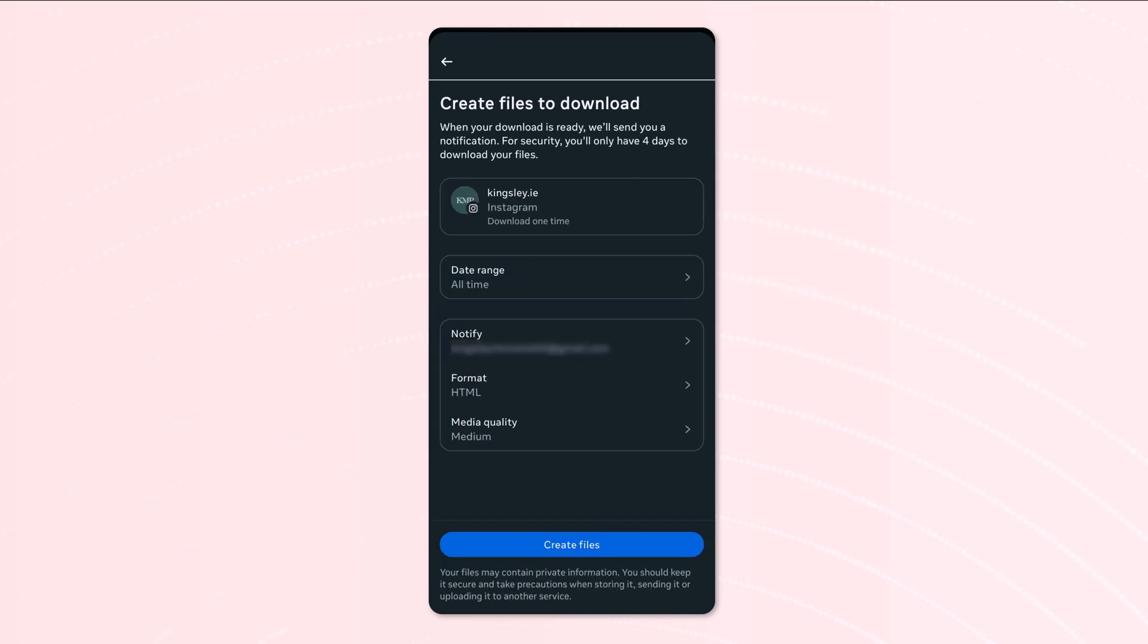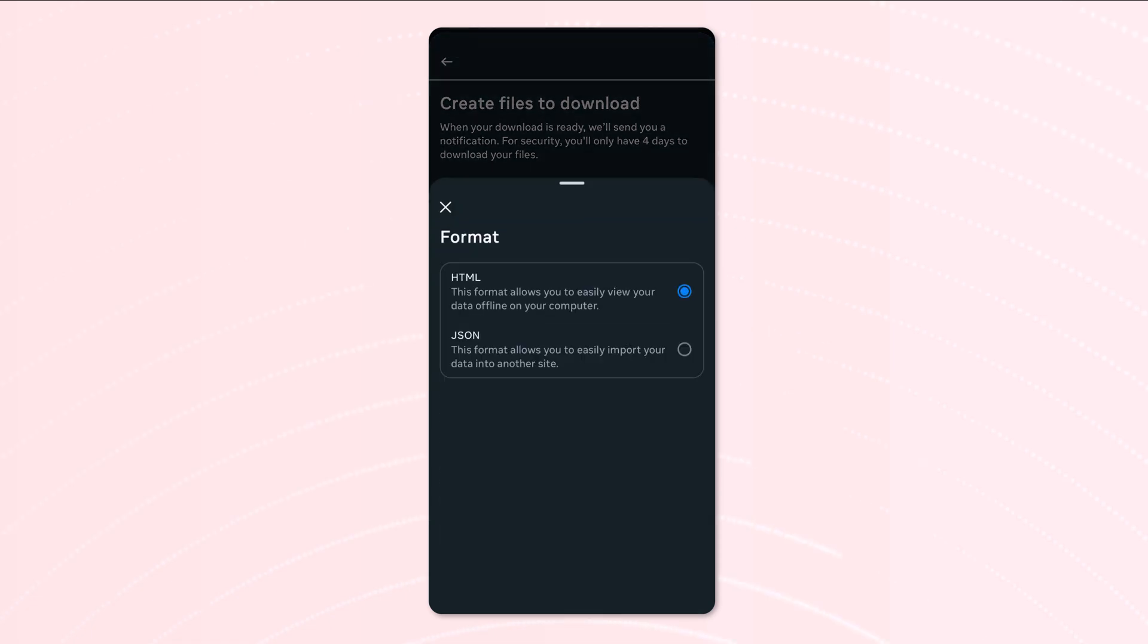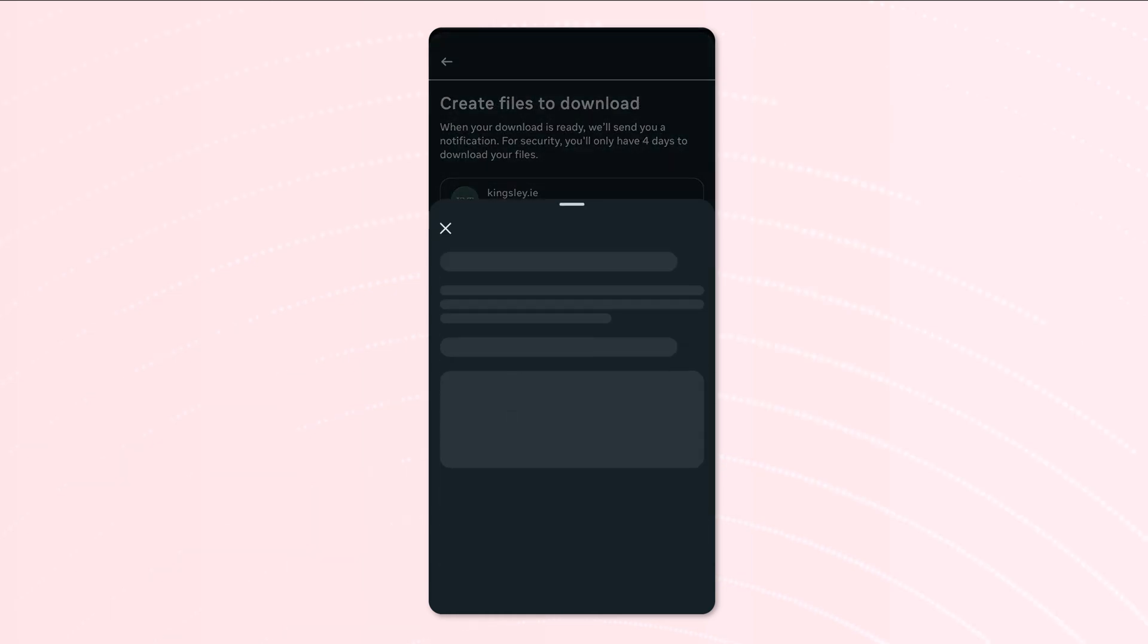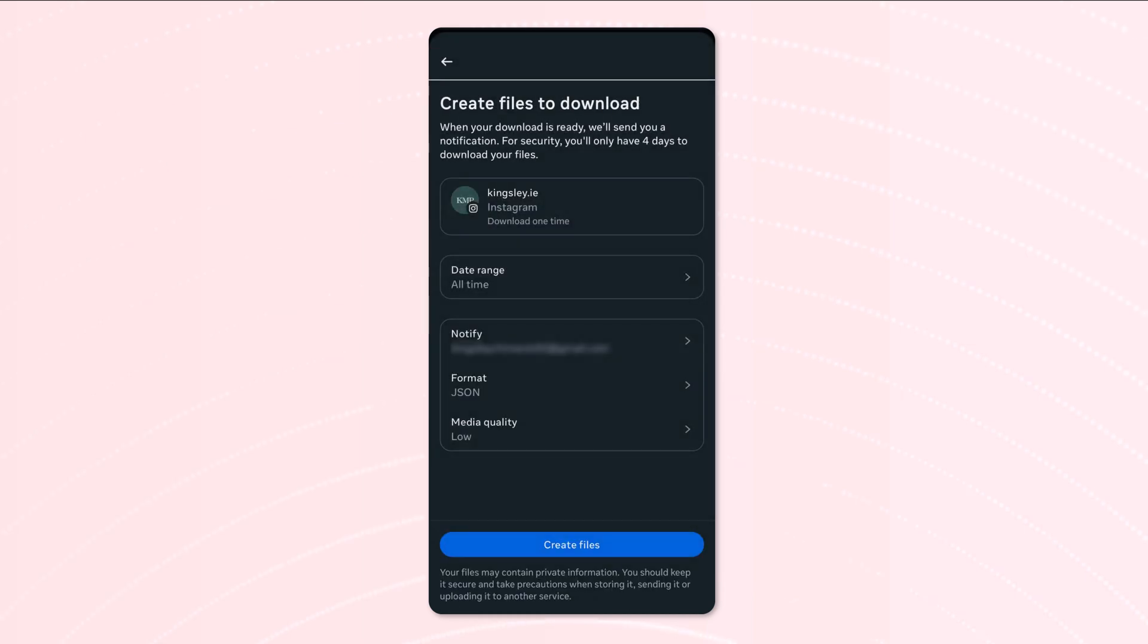Now when it comes to the notification, I do recommend you use the same email as the account. And then the most important part is selecting the format as JSON, whichever way you prefer to say that. And for the media quality it doesn't really matter, you can pick the lowest if you like, and then we can create the file.